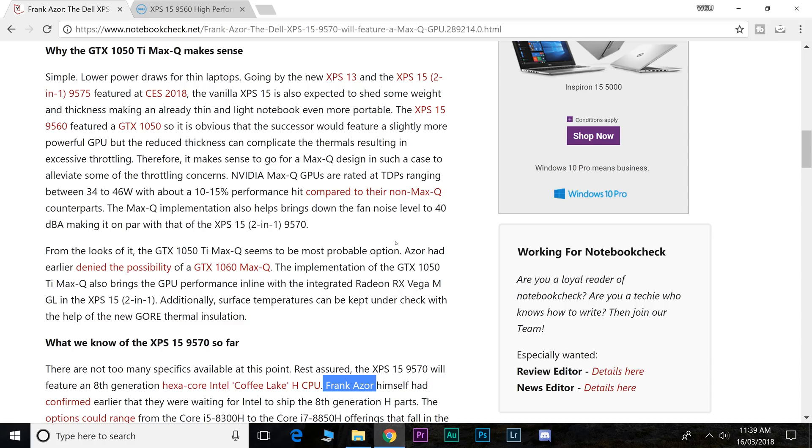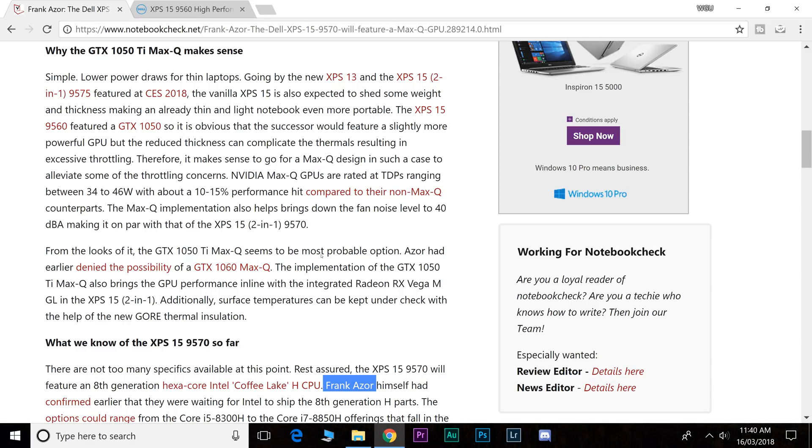I actually haven't seen a GTX 1050 Ti Max-Q. I've never come across a laptop with that. But this means it should have more graphical power than the RX Vega M GL, which is going to be in the XPS 2-in-1.